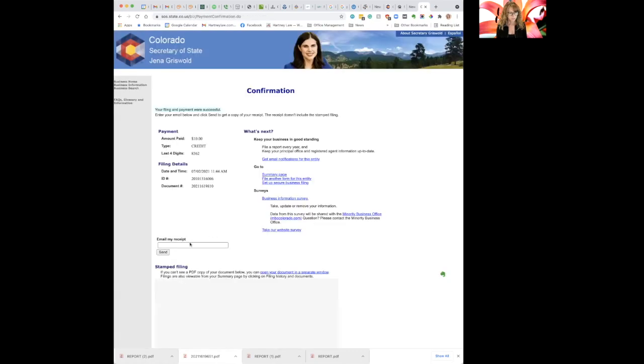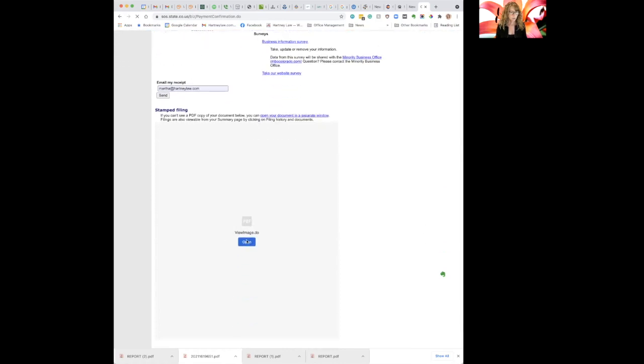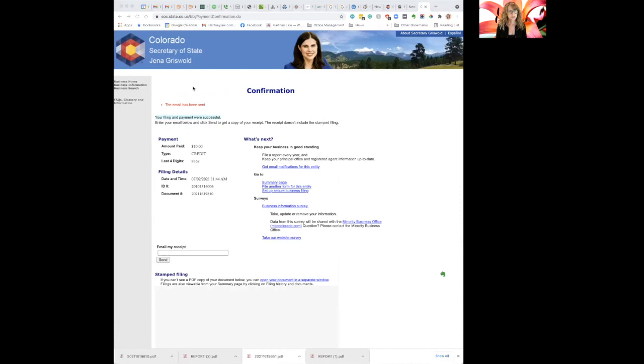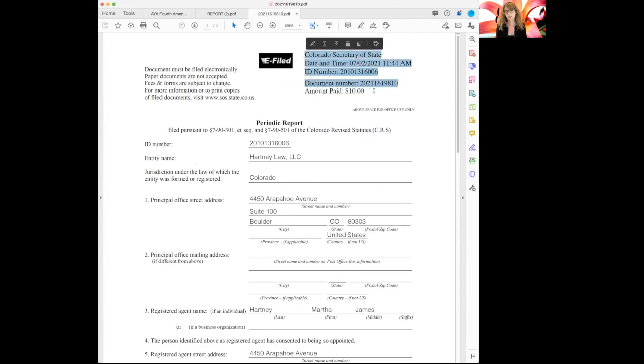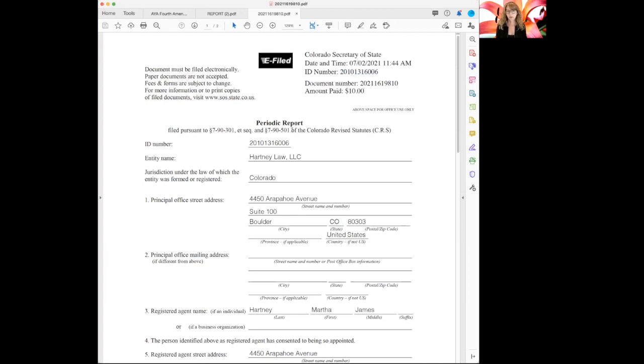All right. So this is the confirmation screen and I do want to email myself a receipt for the $10 fee just to put in my files. Now I'm going to open the PDF. This now will be stamped. And you can see here that the payment and filing payment were successful. So we're kind of done on this Colorado Secretary of State screen. And now I'm going to come over to my Acrobat so you can see that I now have the stamp up here. It wasn't there before. So it was the same document that I downloaded before, but here it's actually official. It has an ID number. It's been renewed. I'm good to go. Isn't that easy?